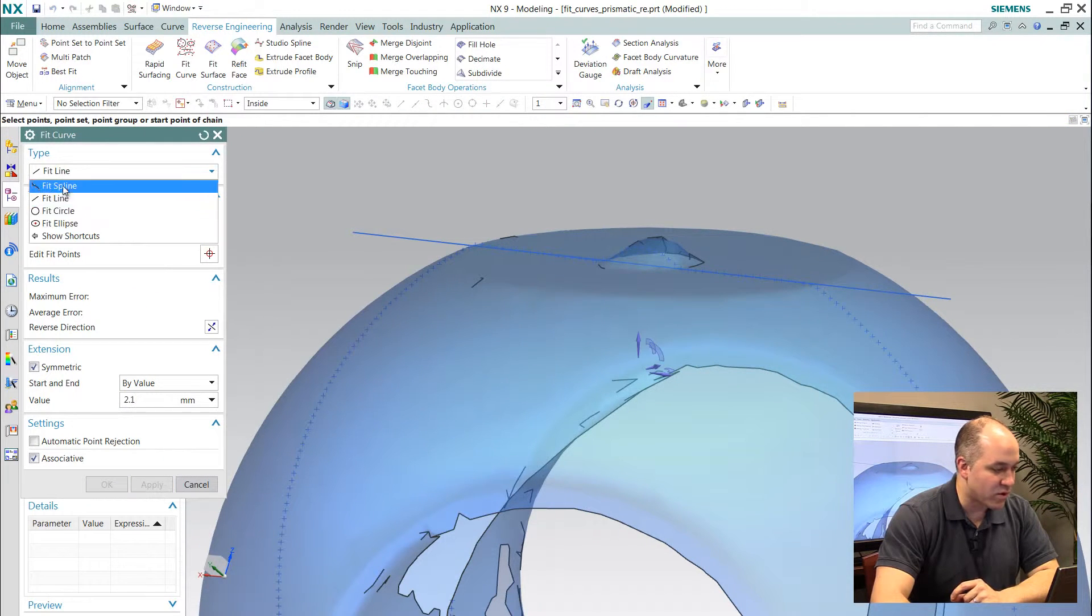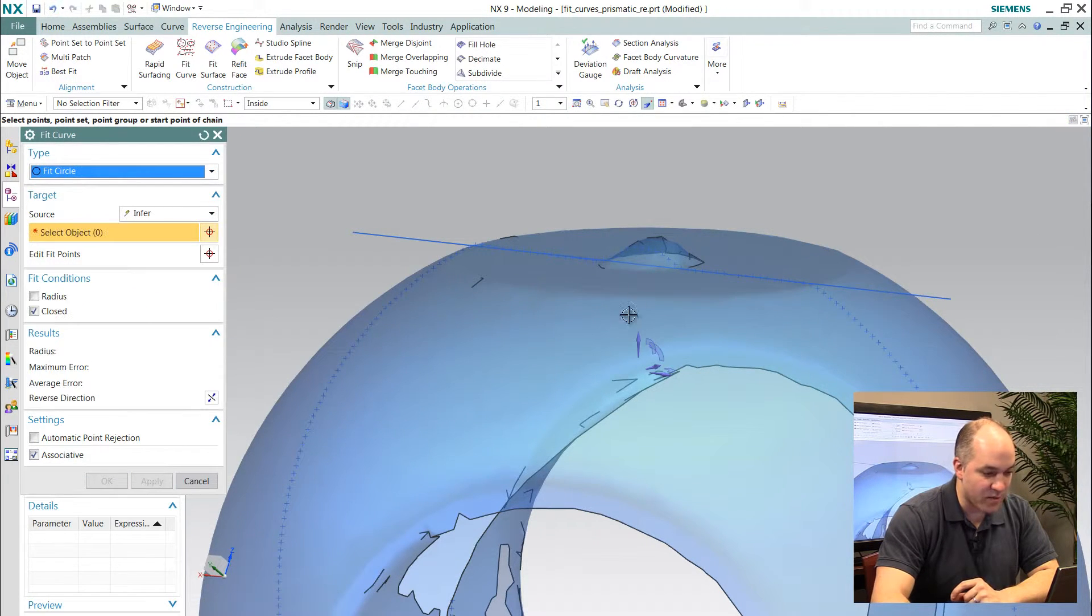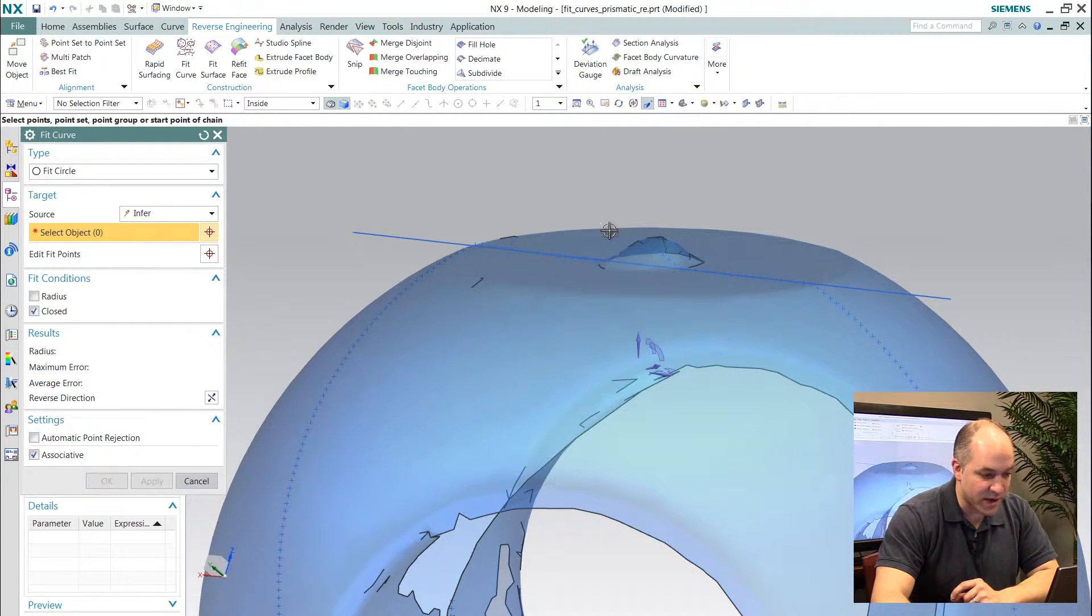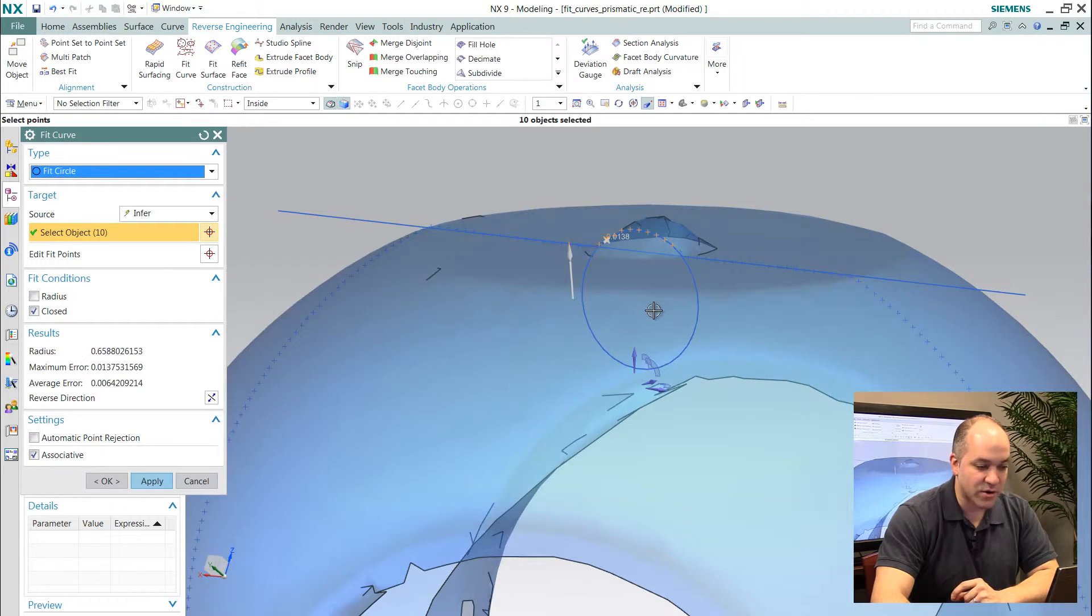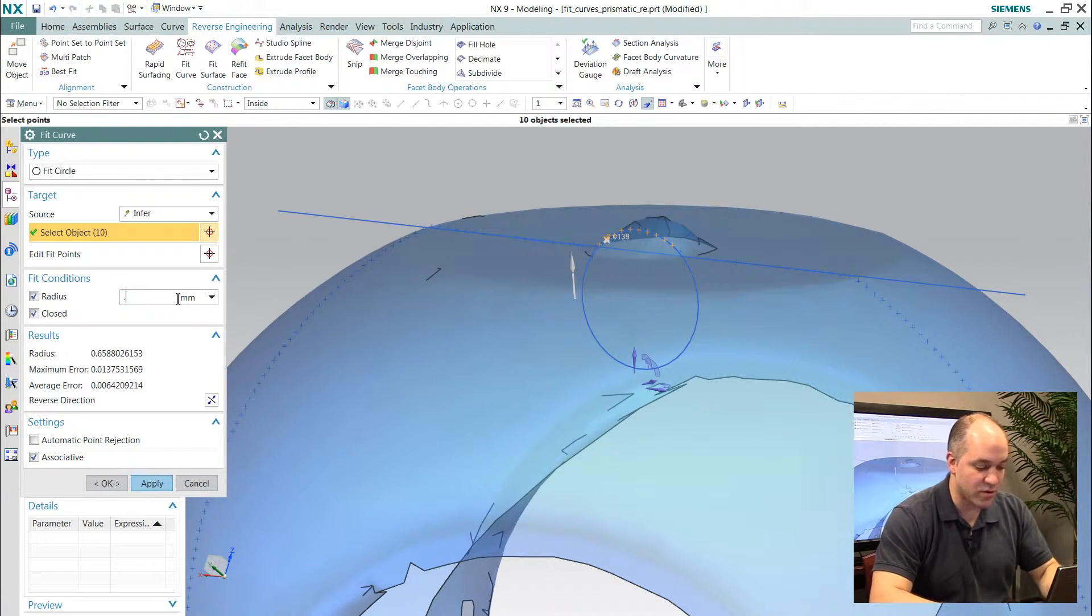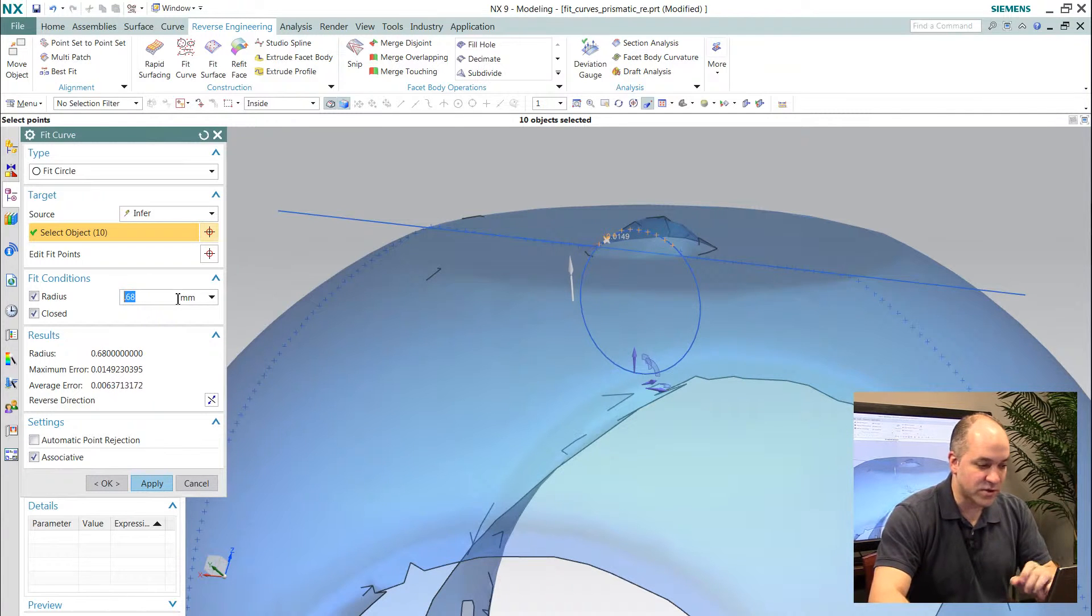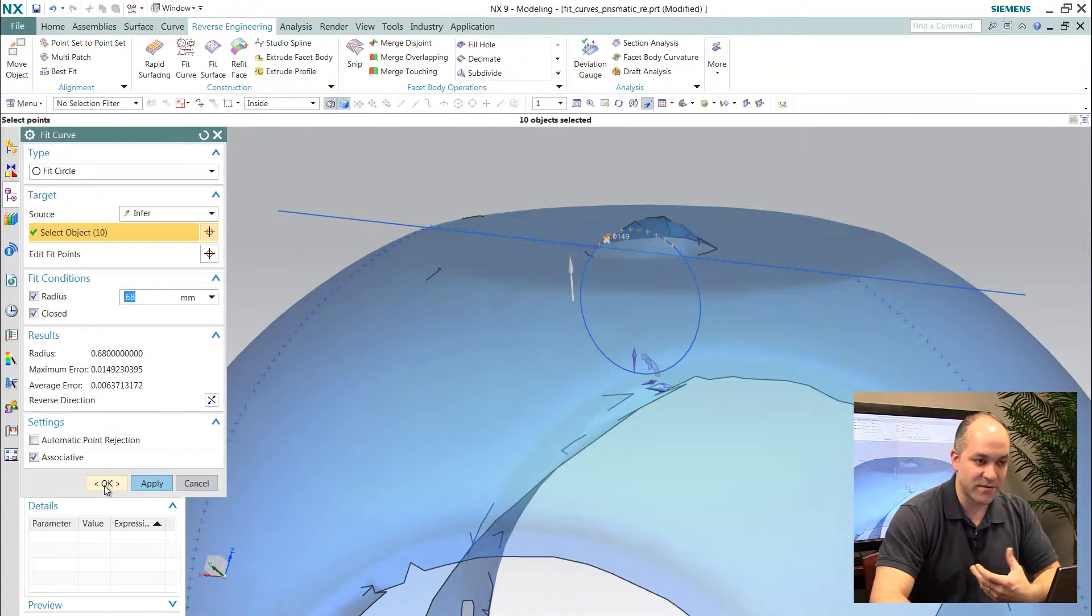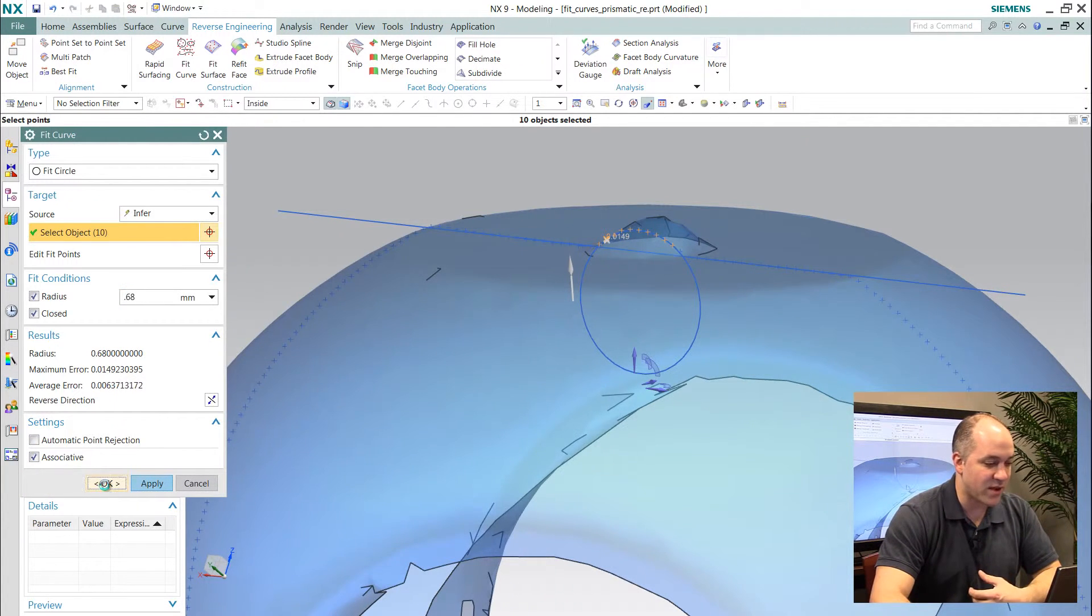I'll just do one more quickly if I wanted to fit an arc or a circle to these points. I even have control over constraining that arc to be something of a specific value.